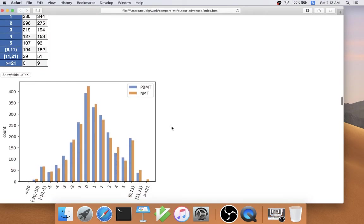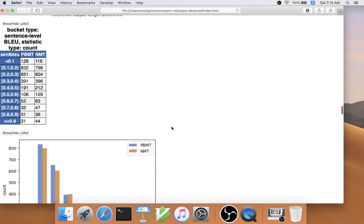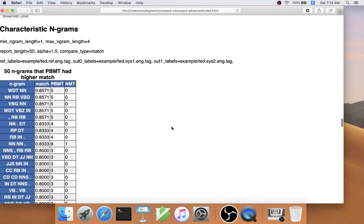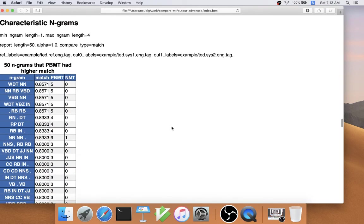The sentence buckets are the same as the original analysis, so I'll skip these. Then finally, for characteristic n-grams, we can also do these on a part of speech basis.